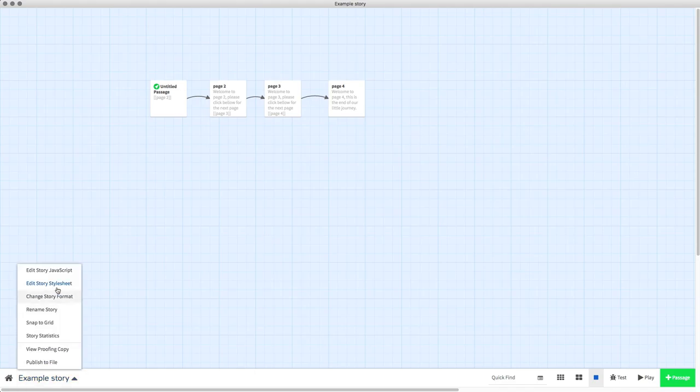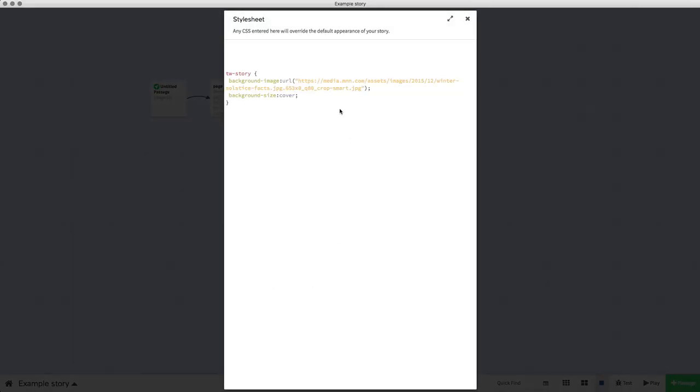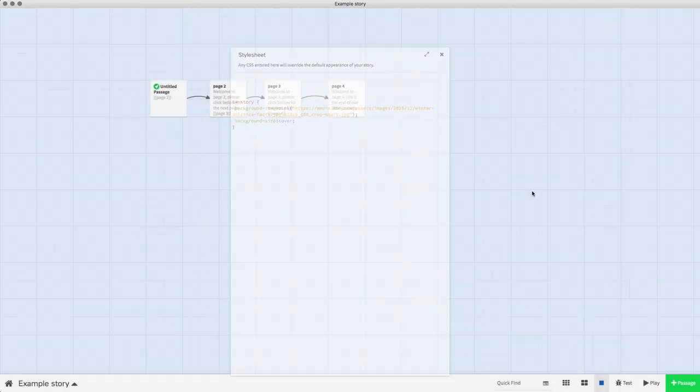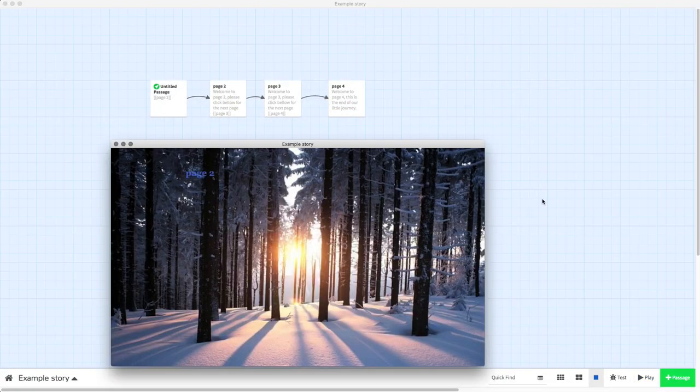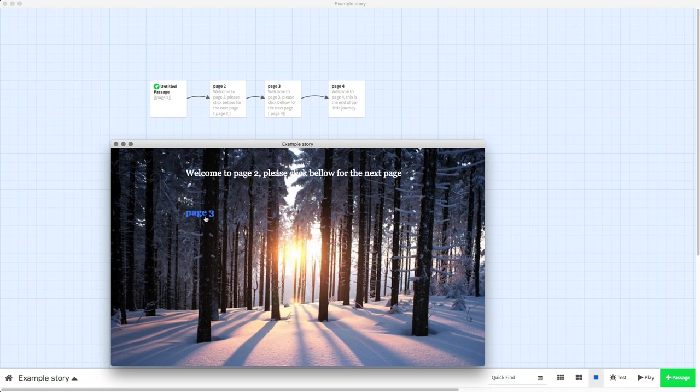We're going to paste it into there, and I've already done it. So now when we play our story, in all the backgrounds on all the pages there's page one, page two, page three, page four, the background will be consistent in all of those pages.